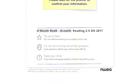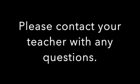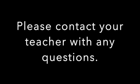Once you have been confirmed, your screen will change and it will allow you to continue on to take the test. Please try not to go too fast, as it will log you out and you will have to contact your teacher to get logged back in. If you have any other questions, please contact your teacher.